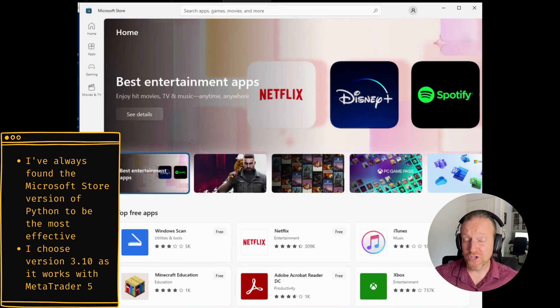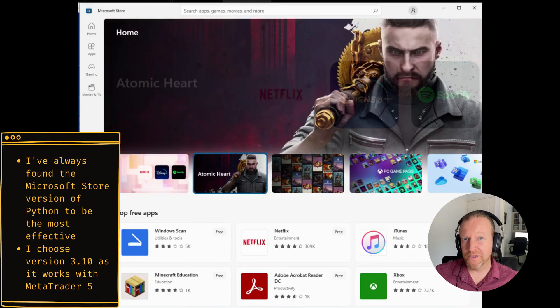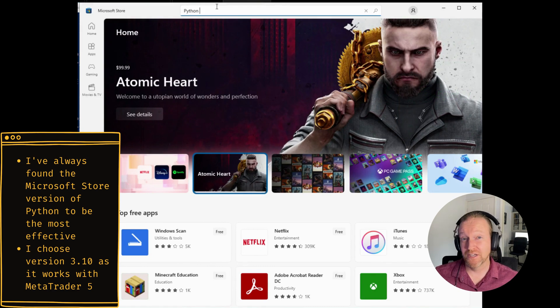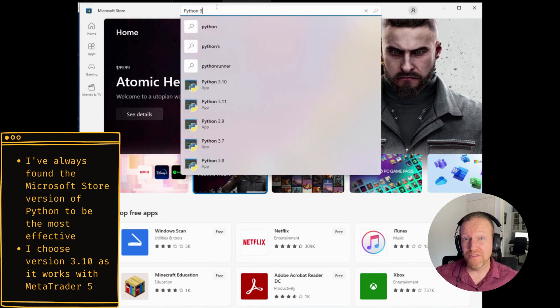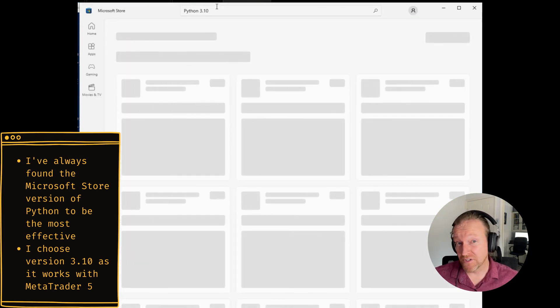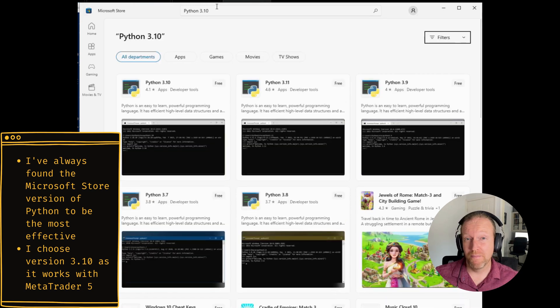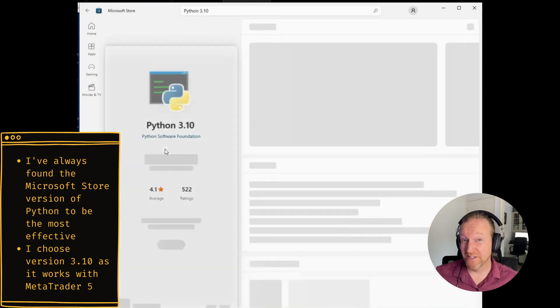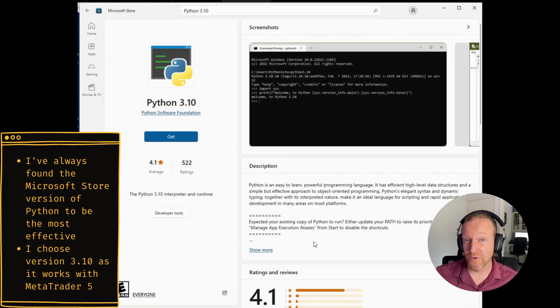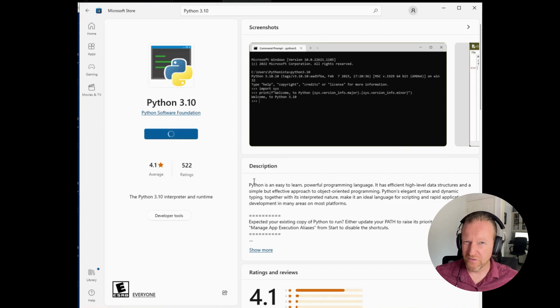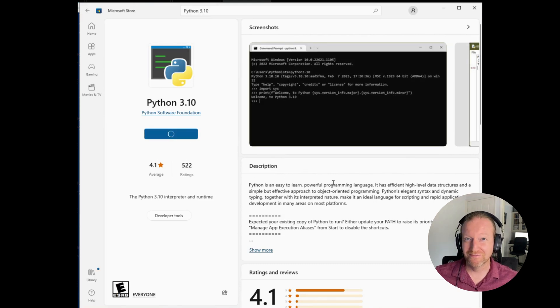Thanks, Brad. Now the first one, you've probably already got it installed, but I do just want to point it out just in case, Python 3.10. I've installed this from Microsoft Windows Store. I've always found this to be the easiest way to do it, and it also makes sure you get all of your packages like pip installed as well.